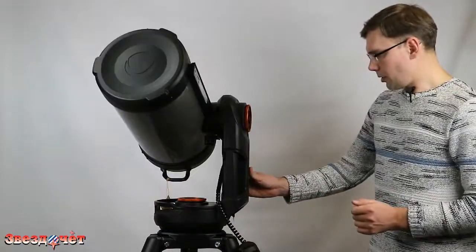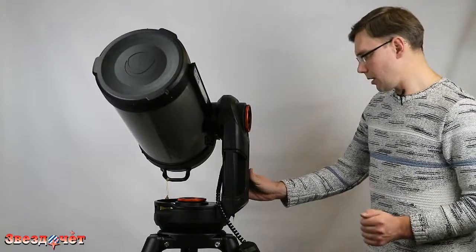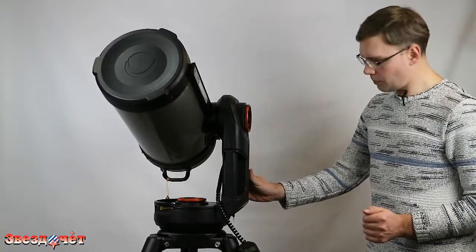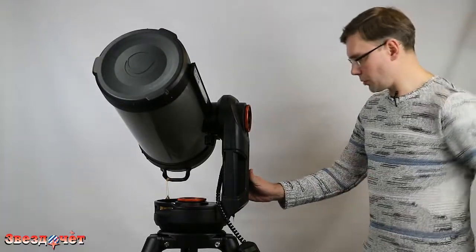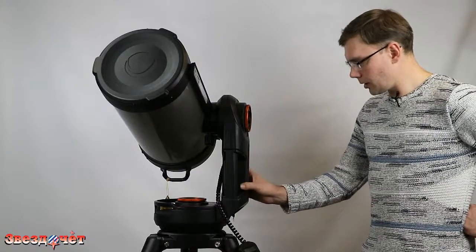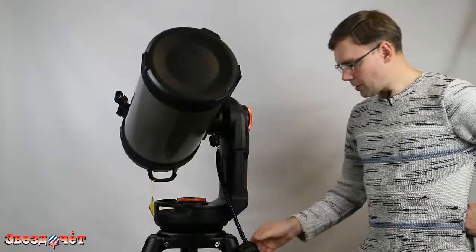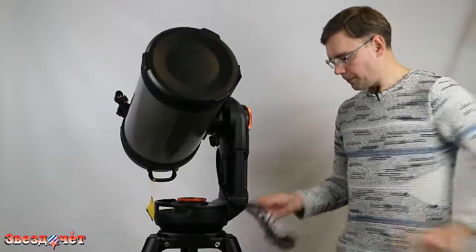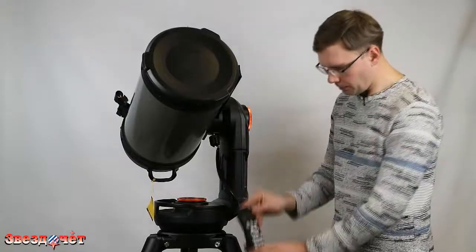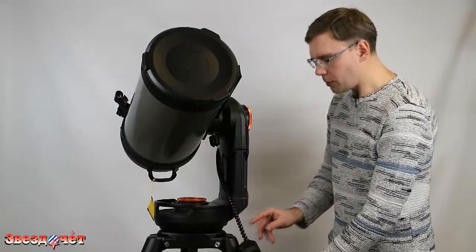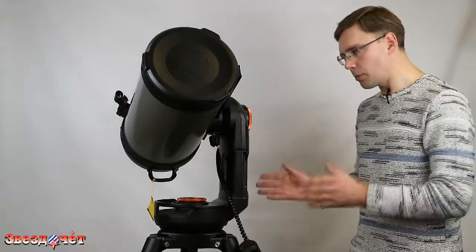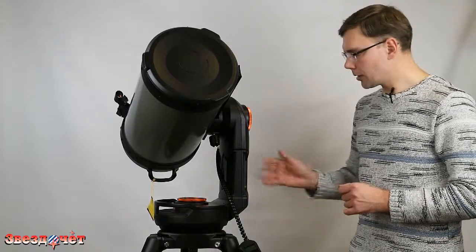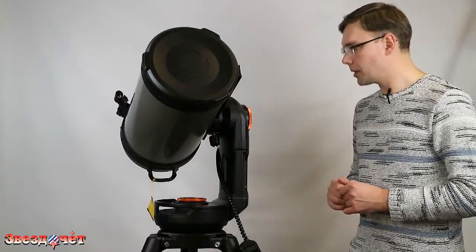Рассказывать о системе самонаведения и о системе управления телескопа, наверное, смысла не имеет, поскольку все это мы уже рассказали в предыдущем ролике. Напомню, что управлять телескопом можно с пульта, который идет в комплекте, разумеется. Также вы можете управлять телескопом с любого портативного устройства, на которое установлена программа планетарий.